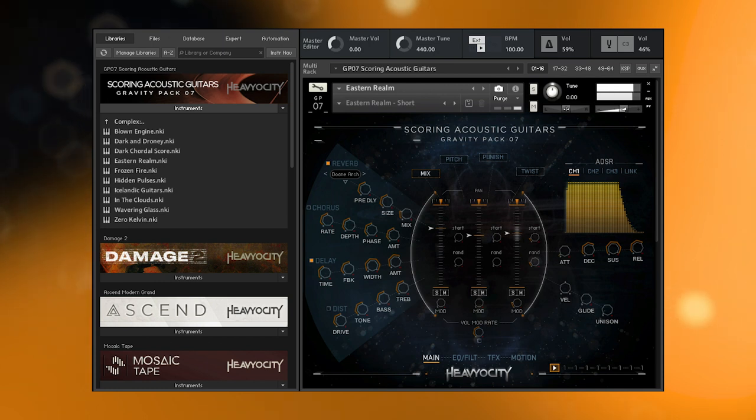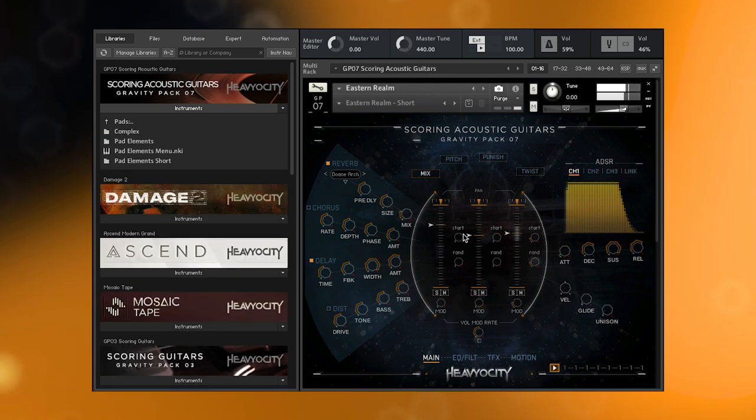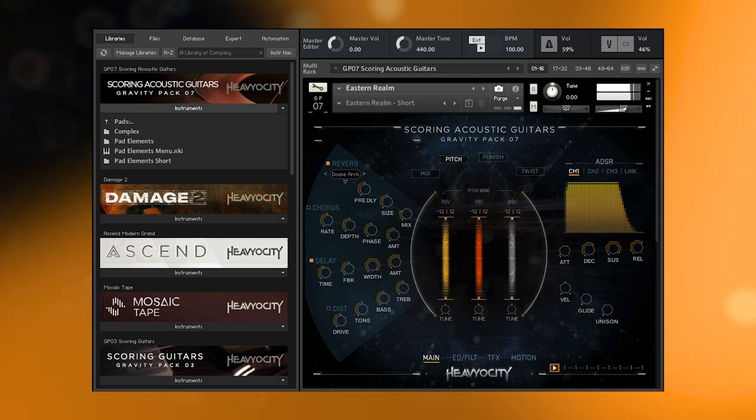Each complex pad contains three unique layers, composed of sampled nylon and steel string guitars, as well as synth layers, processed and mangled by the Heaviosity team.